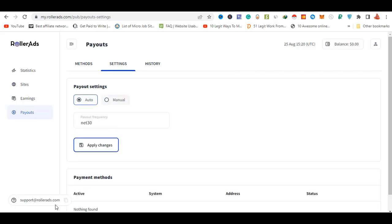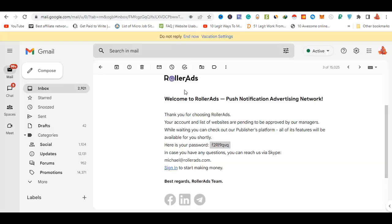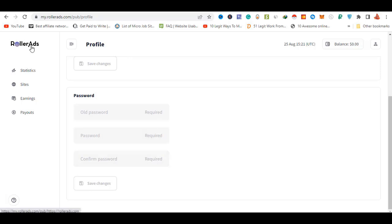If you want to check out the mail, you can find all the information you need. If you want to check out the default password you can log in, but you can change the password. So this will be a short review of RollerAds.